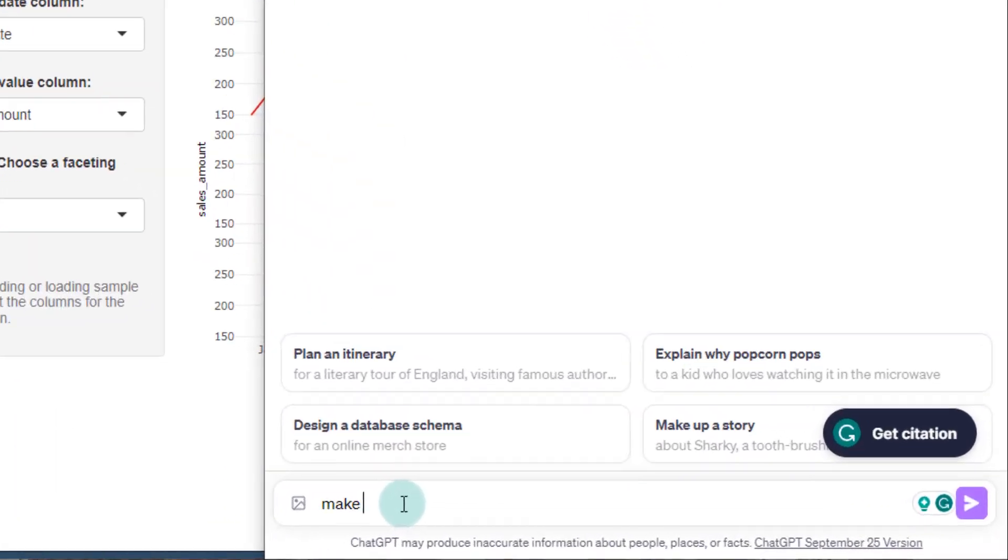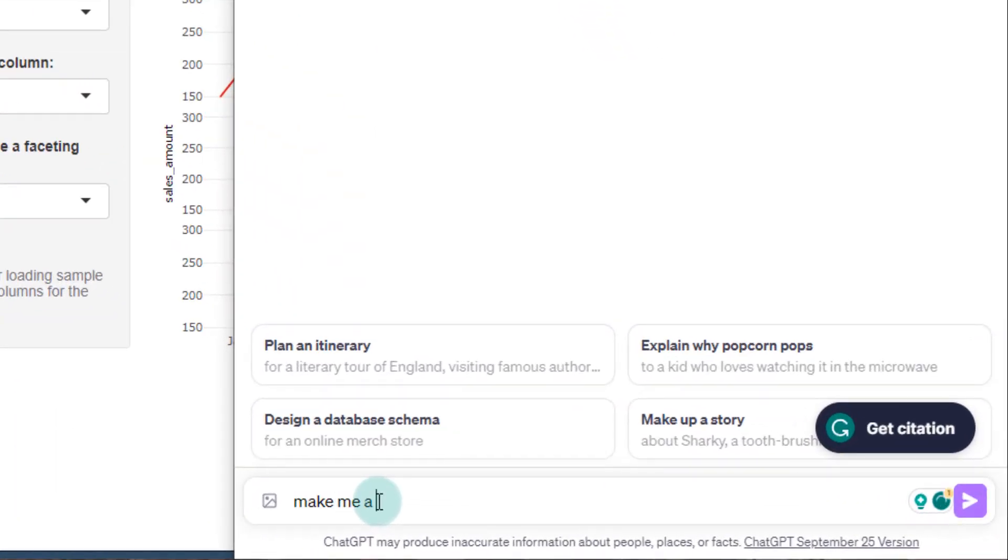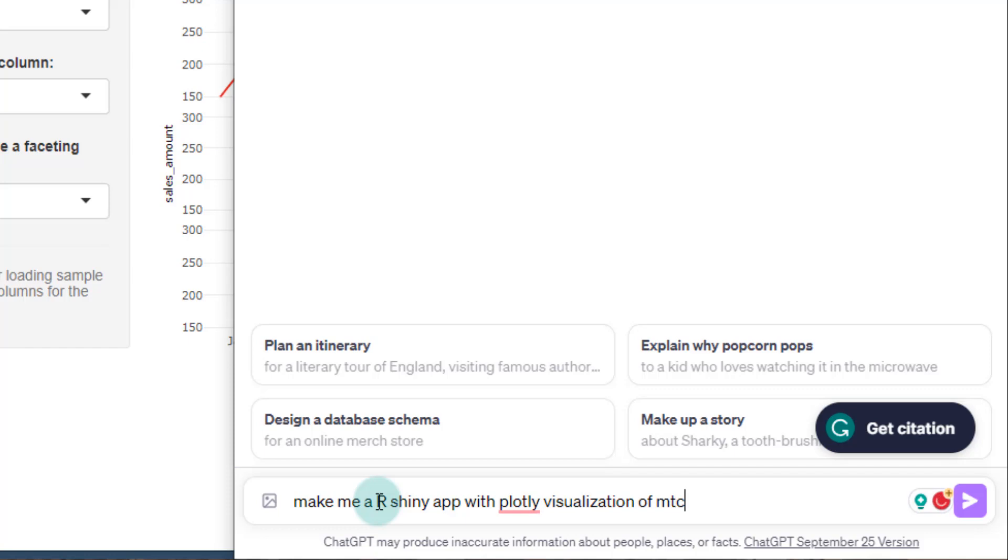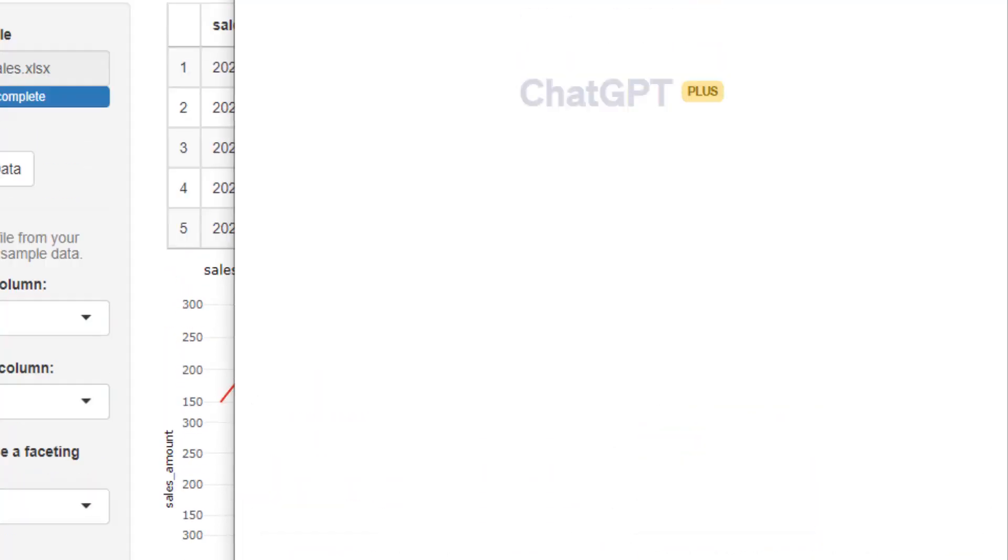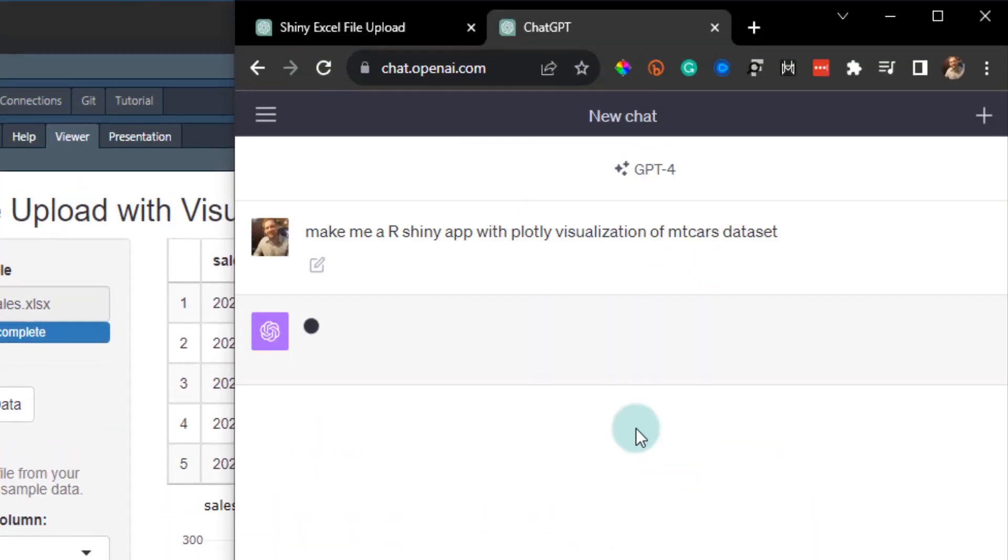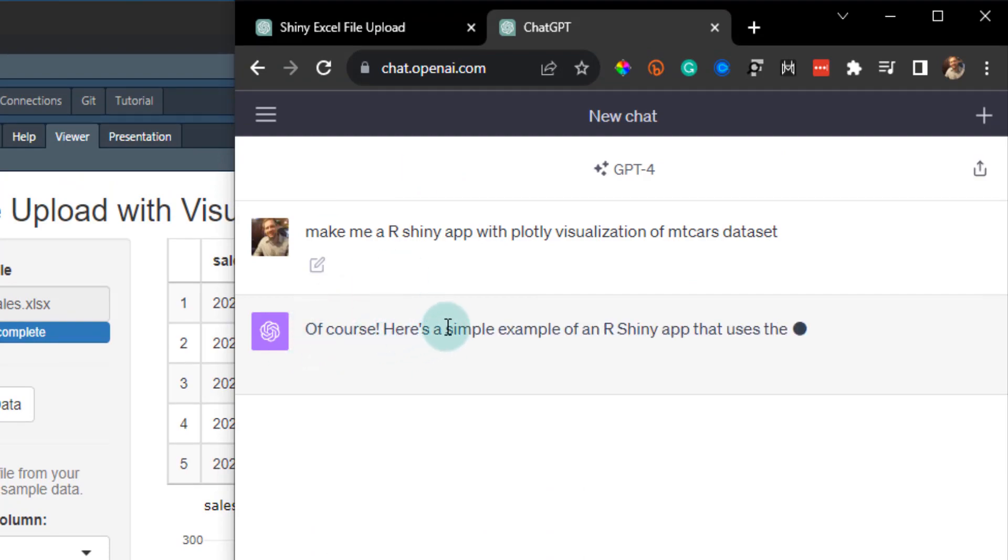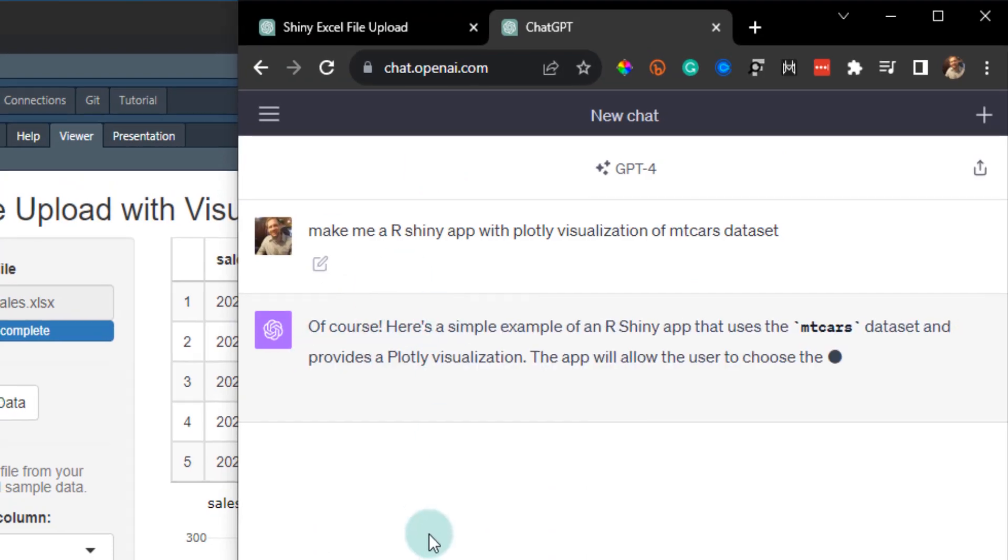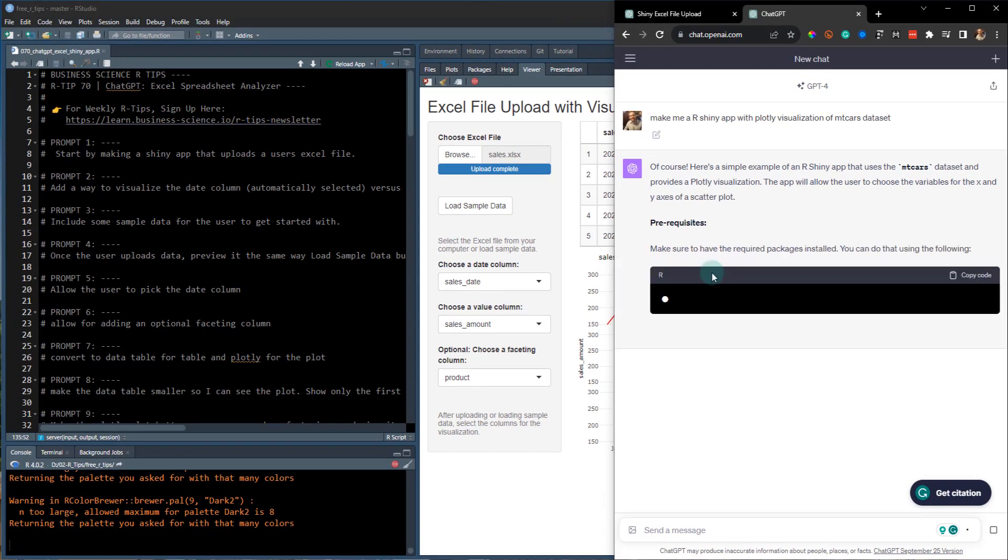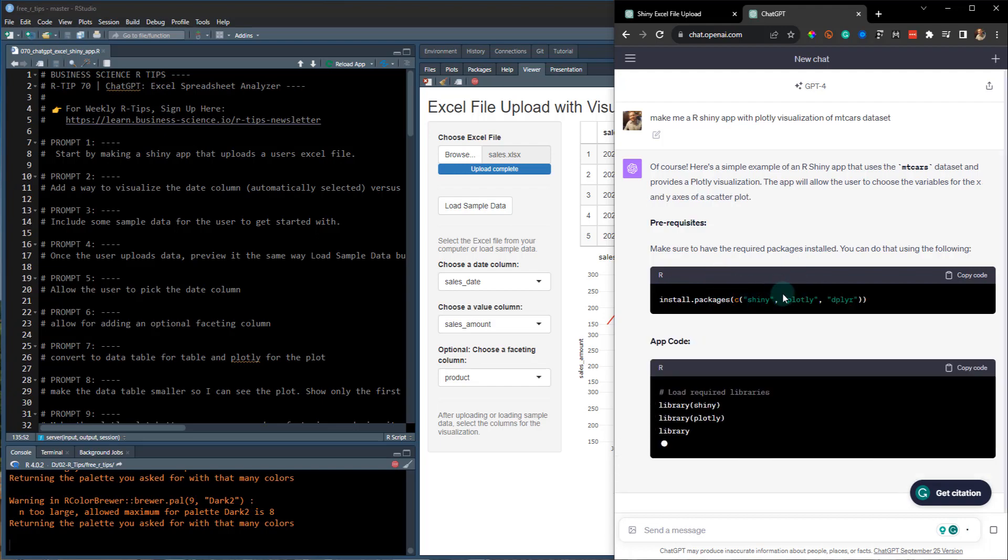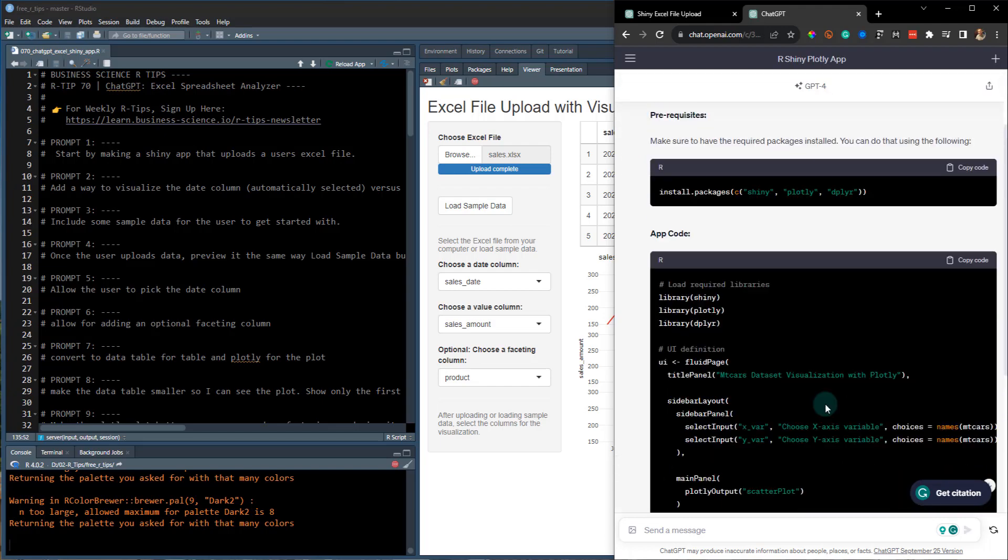Make sure you have log into ChatGPT, have ChatGPT4 selected and you can type in prompts so I could say, hey, make me a R Shiny app with Plotly visualization of and we'll say the empty cars data set and then you just click this little button right here and it will start thinking. And then, of course, it'll pull up some. It'll just basically make code for you.